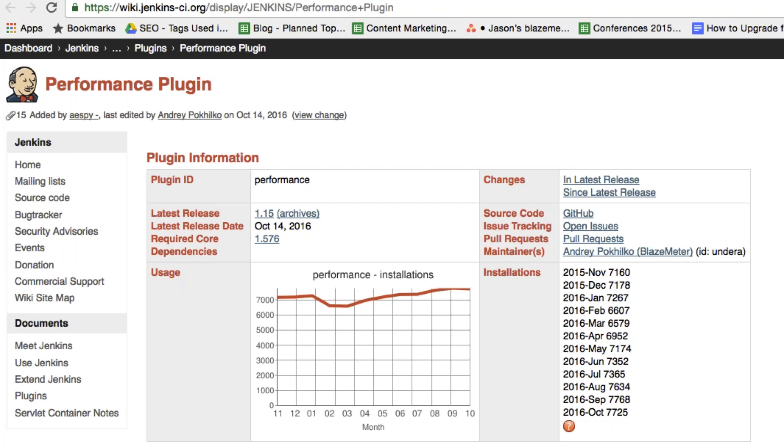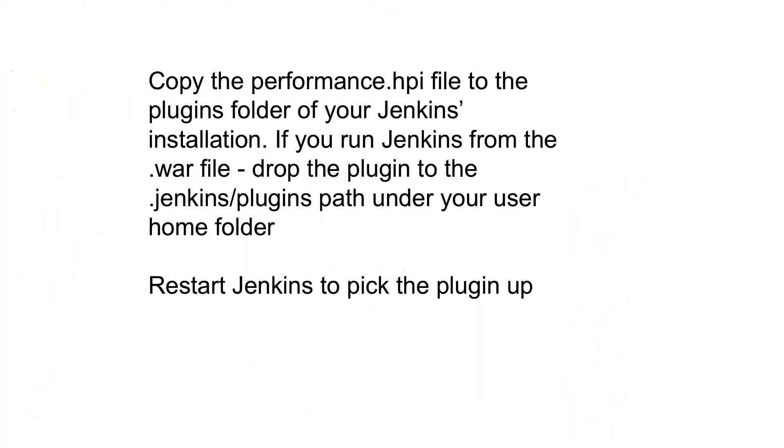First, download the latest version of the plugin from the performance plugin page, which you can see on the screen. Next, you want to copy this performance.hpi file to the plugins folder of your Jenkins installation. If you run Jenkins from the WAR file, drop the plugin to the Jenkins plugins path under your user home folder, and then restart Jenkins to pick the plugin up.